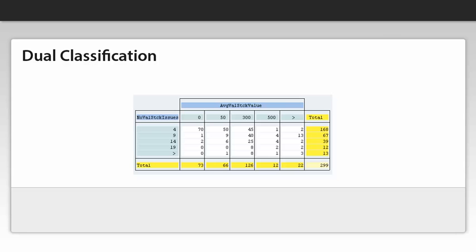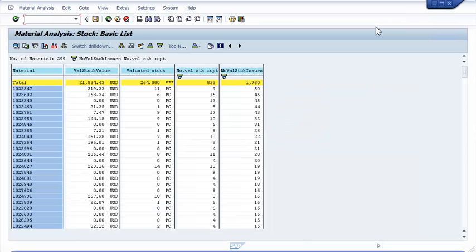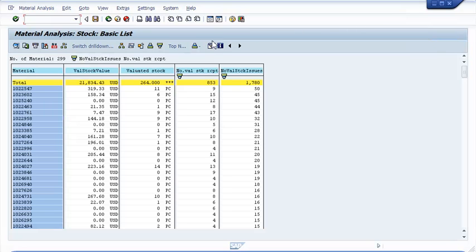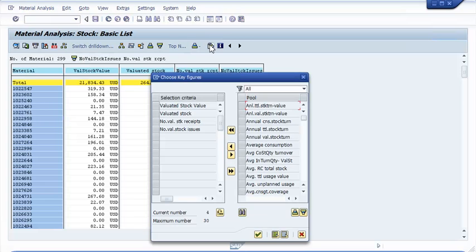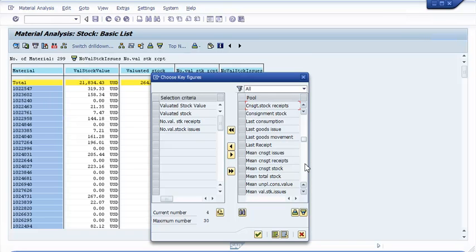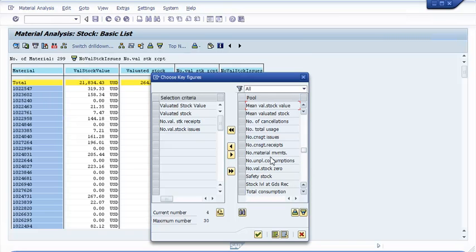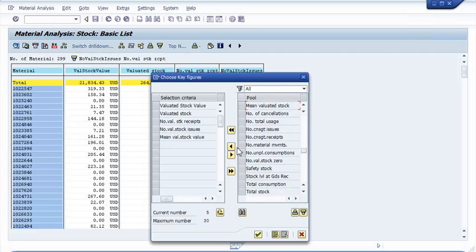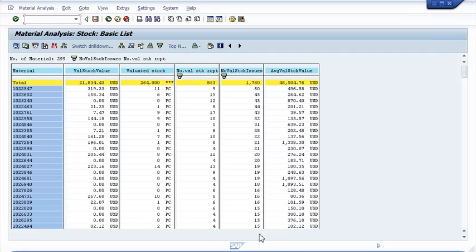Let's have a look at how you build the dual classification. Back in MC.9, first I want to extend my report by another key figure. I am looking for the average valuated stock value and want to classify that key figure against the number of valuated stock issues, which I have already in my list.